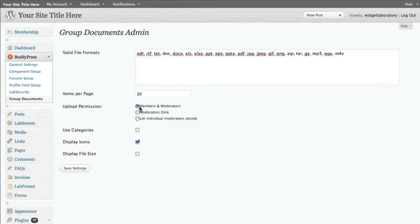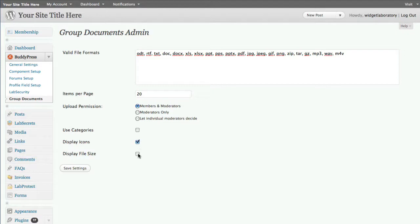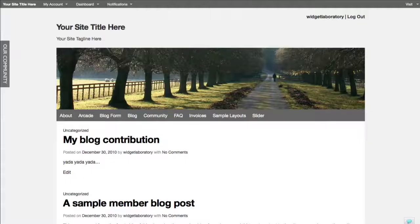Next you can set how many items per page before it paginates, and lastly decide who is allowed to upload. In this case it's a public group so we want to say members and moderators. We can use categories - in this case not necessary. We enable display icons because that shows it's a music file rather than a PDF. We don't care about displaying file size. Click Save Settings and we're done.